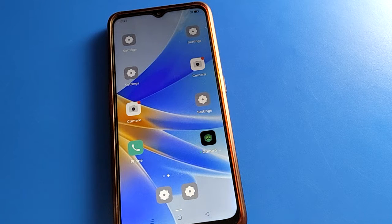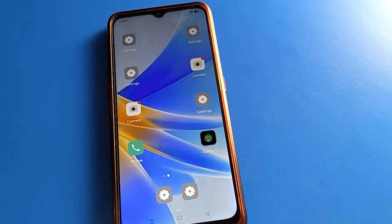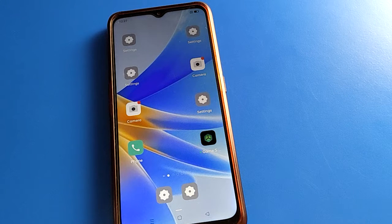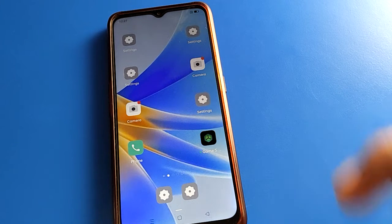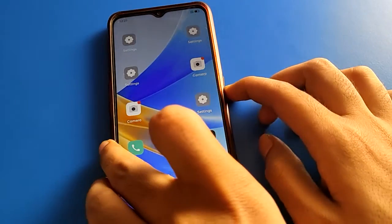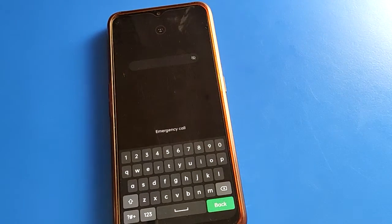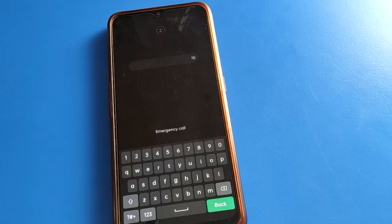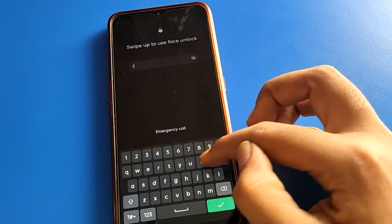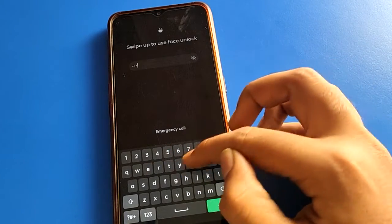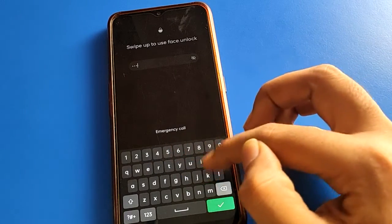Hey friends, welcome back to the channel. Today we are going to talk about open mobile settings. I'm going to show you how to manage the lock screen password — how to delete it, how to turn off the lock screen password in open mobile. If you don't want to use the lock screen password, you can remove it.